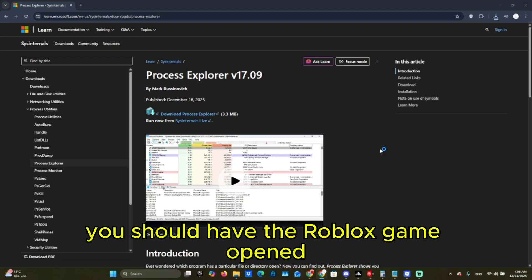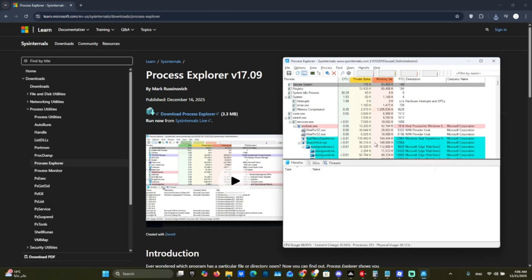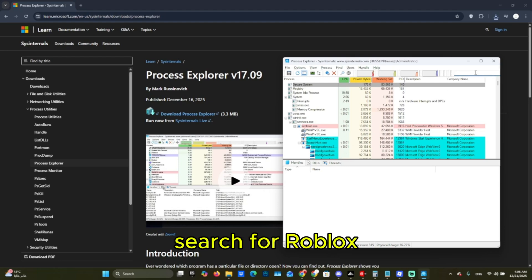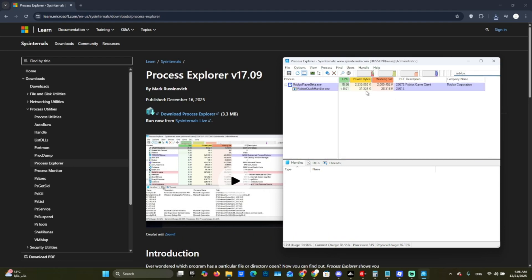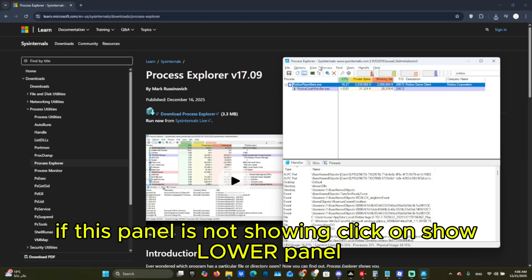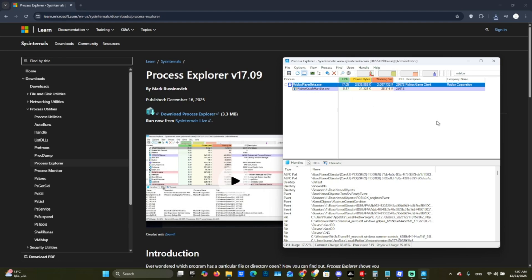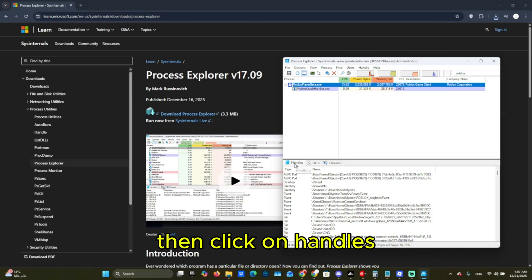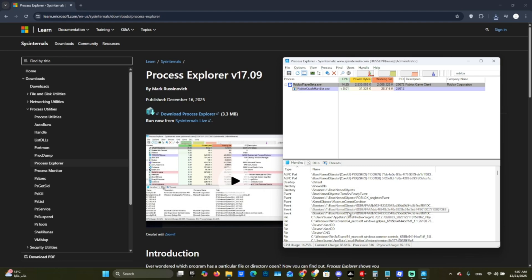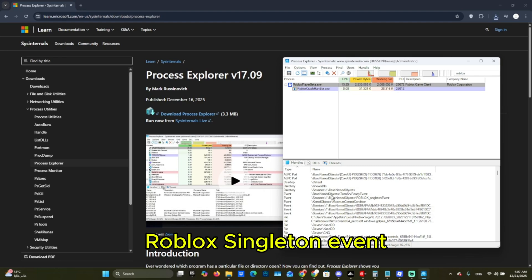You should have the Roblox game opened. Search for Roblox. If this panel is not showing, click on 'Show Lower Panel'. Then click on 'Handles'. Now search for 'Roblox singleton event'.